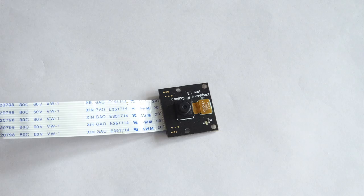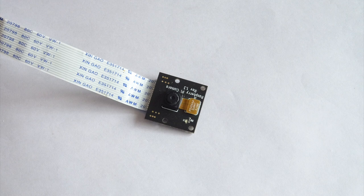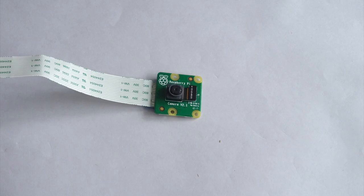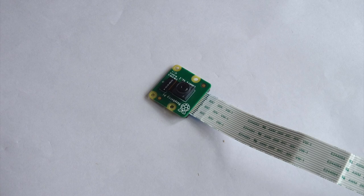As for the cameras, I recommend the Pi Noir, as it gives you night vision capabilities if used with infrared LEDs. However, the regular Pi camera or any ordinary webcam will work just fine.